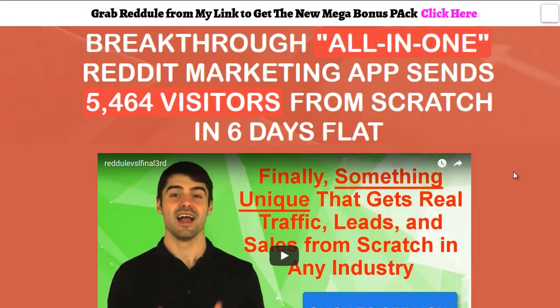Hello everybody, this is Wade Allen from TrueReviewer.com and I'd like to welcome you to my video on Reddule. Reddule came out yesterday and it's already selling pretty good. What it does is a combination of two things: it's a software and a training about Reddit.